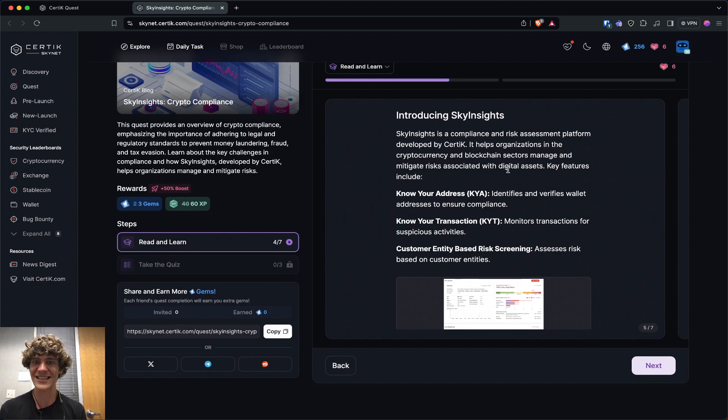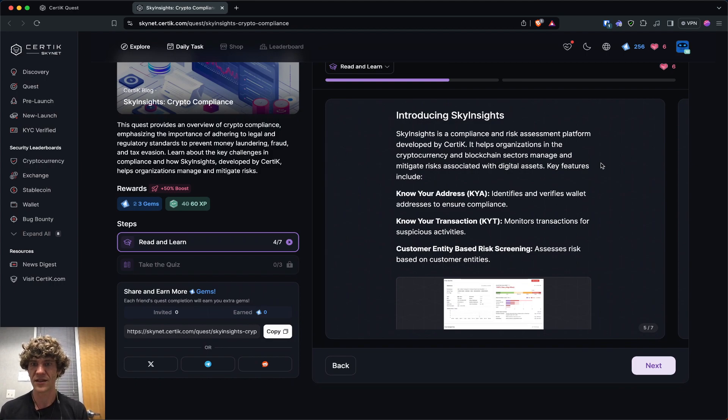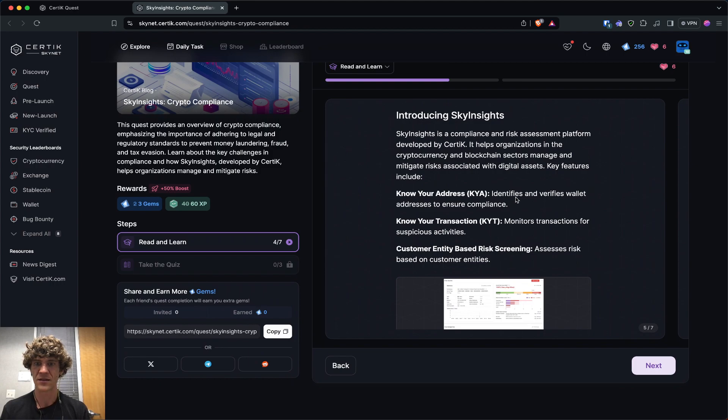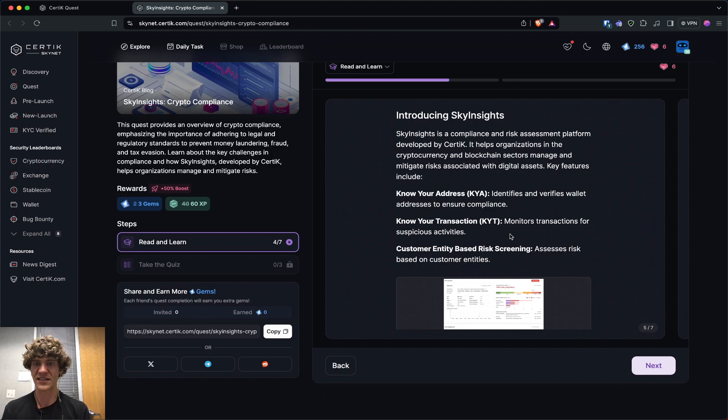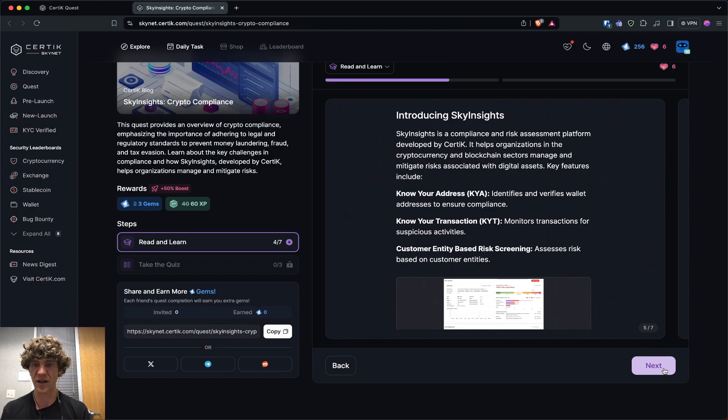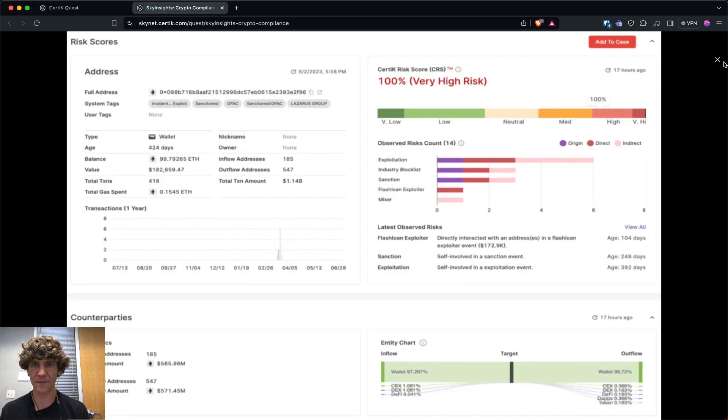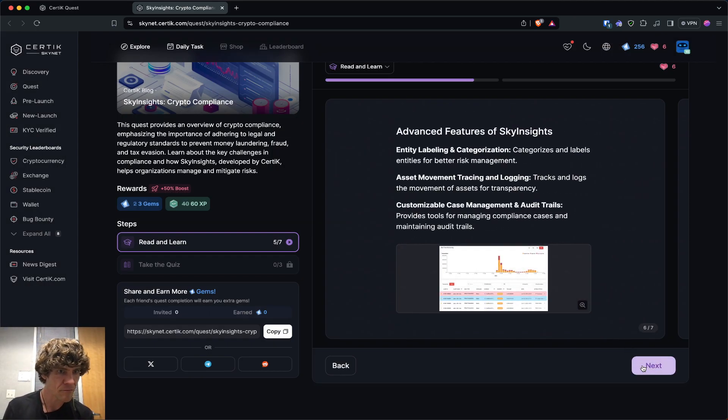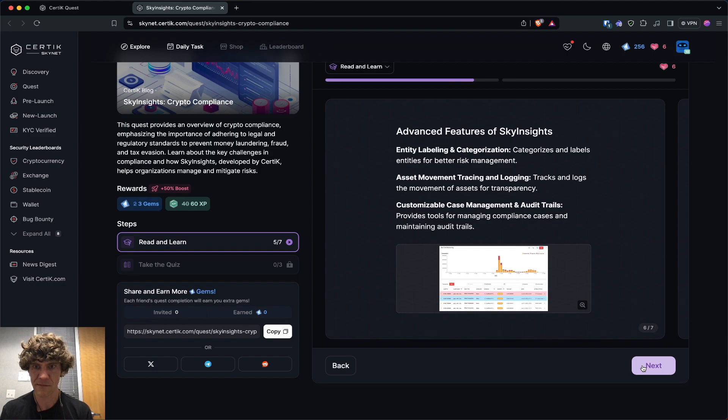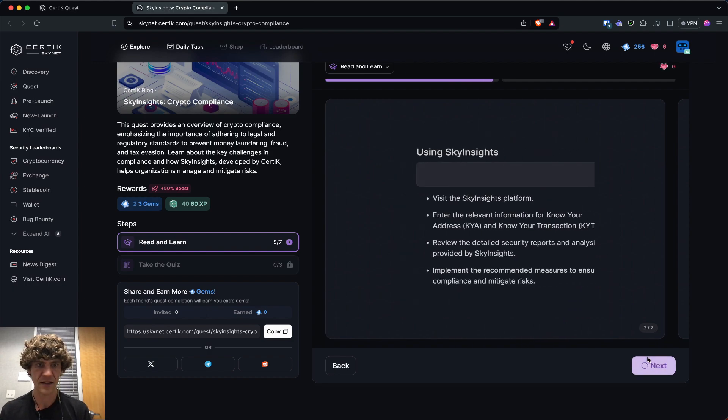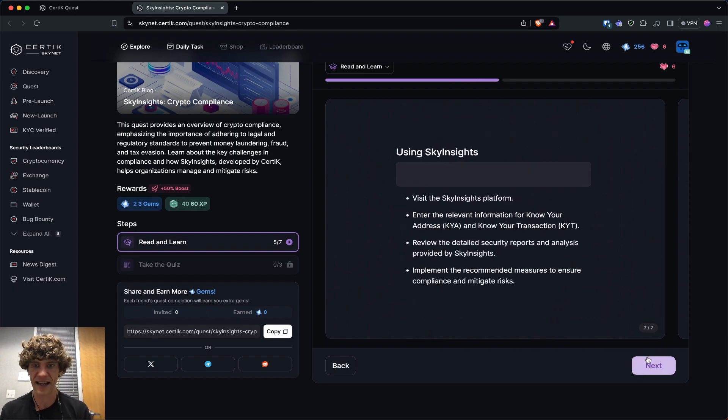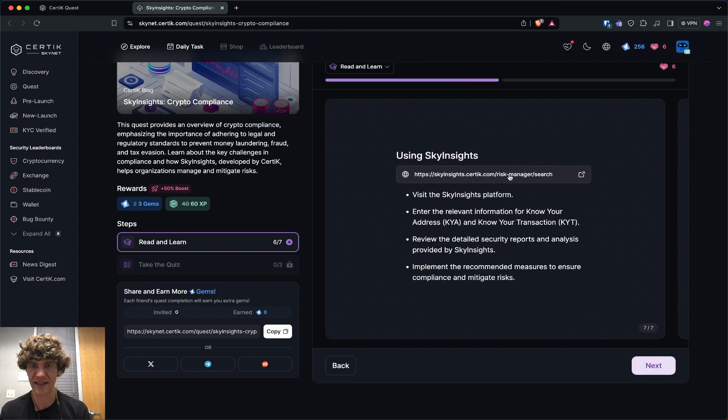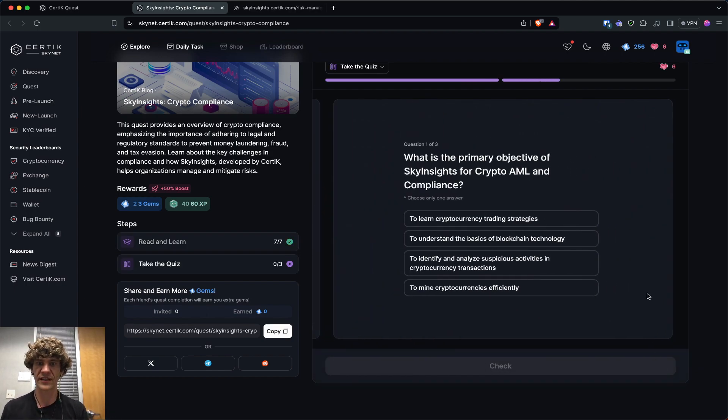So Sky Insights is a compliant and risk assessment platform. It helps organizations in the crypto and blockchain sectors manage and mitigate risk. So it identifies and verifies wallet addresses to ensure compliance monitors transactions for suspicious activity. And this will be good for compromised wallets. I might check this out. So that would be good. Sky Insights. Yeah, so asset movement tracking and tracing. Sky Insights. Boom, we're going to look at that.